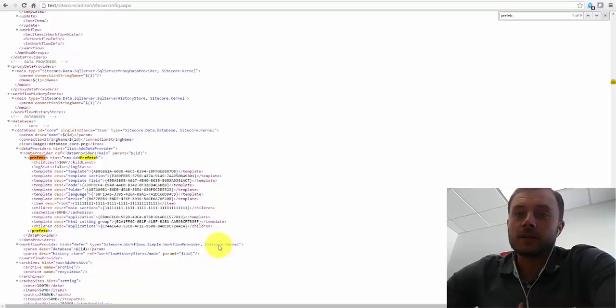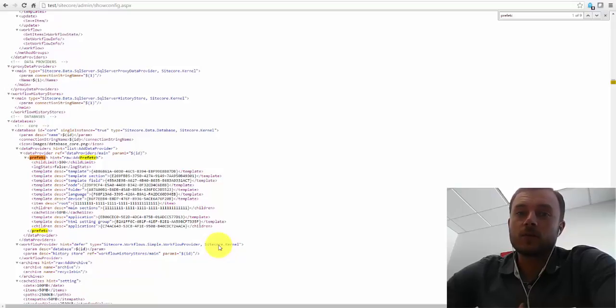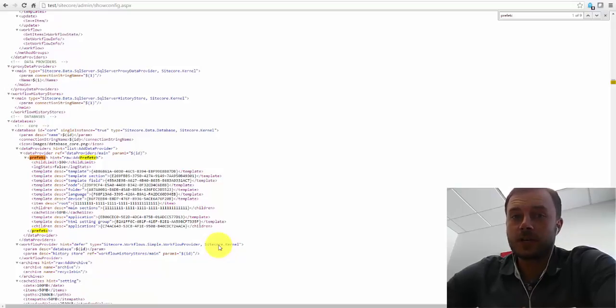In this episode, I'd like to talk to you about one of the Sitecore caching layers called Prefetch Cache.